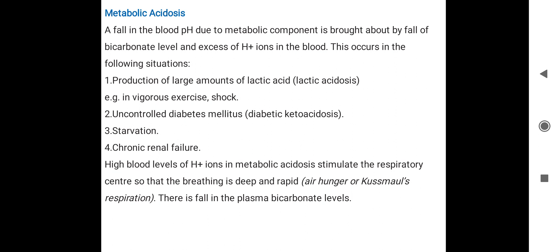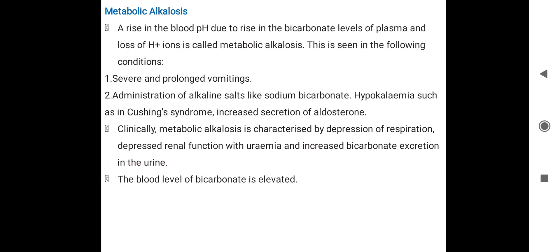In metabolic acidosis, high blood levels of H+ ions stimulate the respiratory center. The respiratory centers are stimulated, leading to increased breathing — this is called air hunger or Kussmaul respiration. Plasma bicarbonate levels are also decreased in this condition.